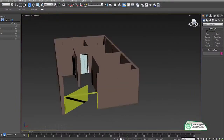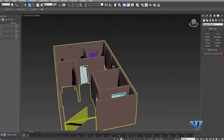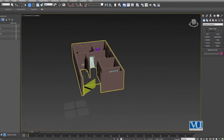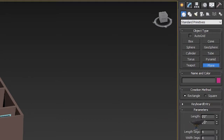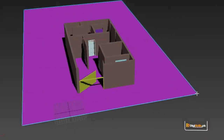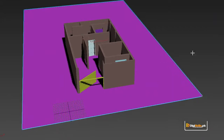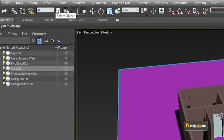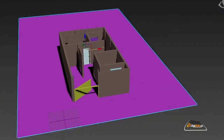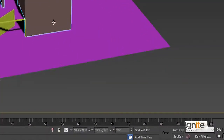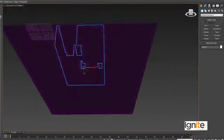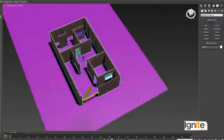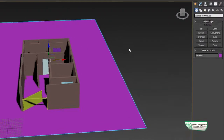Here we have some doors, windows and things like that. From Standard Primitives we can draw a plane — a surface. We draw a plane, then select the selection tool and press W to check that this is at 0,0. Our house is already at 0,0, so this is the house and the plane is the surface which we have to adjust exactly.